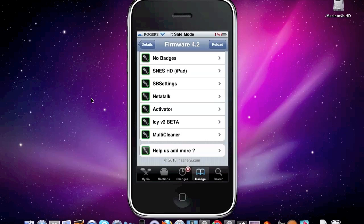And then after that is Activator. What Activator allows you to do is it basically allows you to have different activation features.